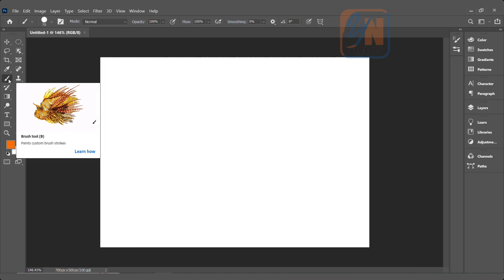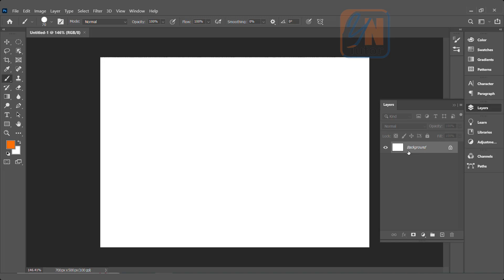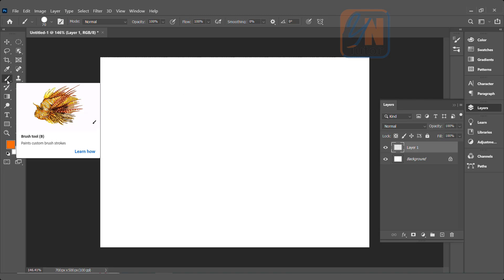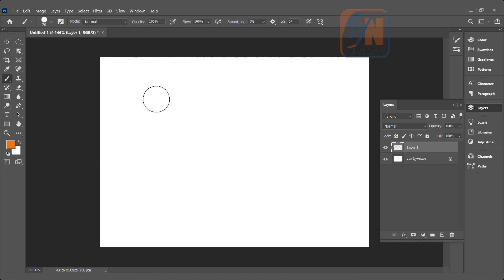Brush tool is selected. If you are going to draw anything with a brush it's a good idea to create a new layer. Here I have the layer palette. The background is there. I'm going to add a new layer. My brush is selected and this circle shows our brush size. When you draw anything with a brush, it will automatically use the foreground color, which is orange this time.